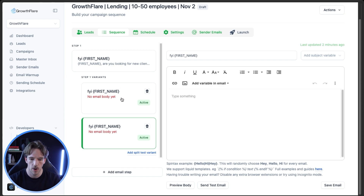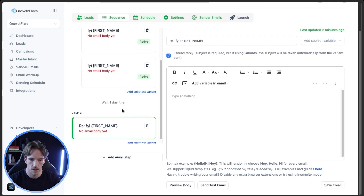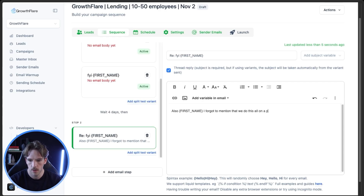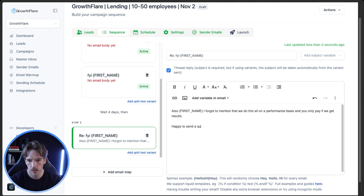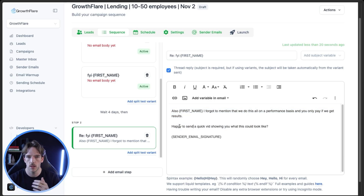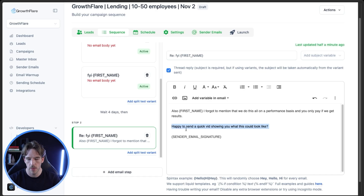After you see which variant performs well, that's when you can get into hyper optimization — but stick with the broader perspective for now. You can also add email steps. So your follow-up email could be something like: 'First name, I forgot to mention that we do this all on a performance basis, and you only pay if we get results. Happy to send a quick bit showing you what this could look like.' Add something to the second email that you didn't include in the first — maybe try a different CTA with a little less friction. I usually wouldn't recommend sending more than two to three steps per campaign.